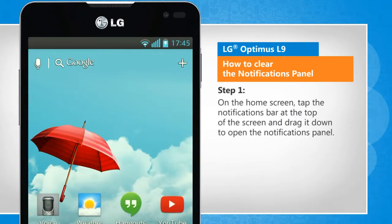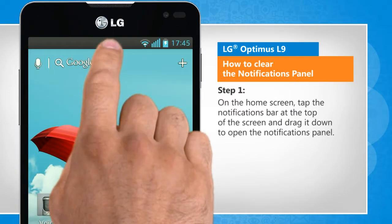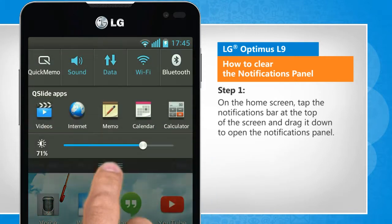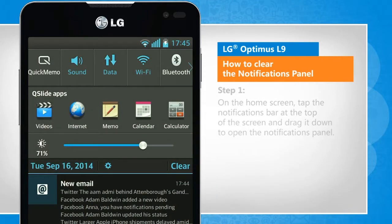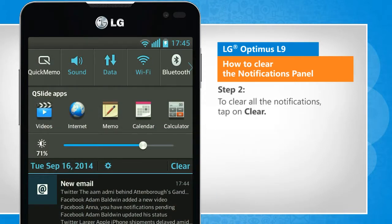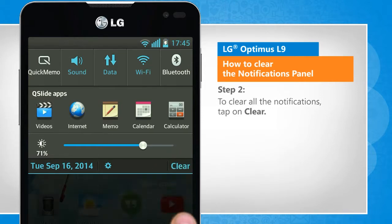On the home screen, tap the notifications bar at the top of the screen and drag it down to open the notifications panel. To clear all the notifications, tap on Clear.